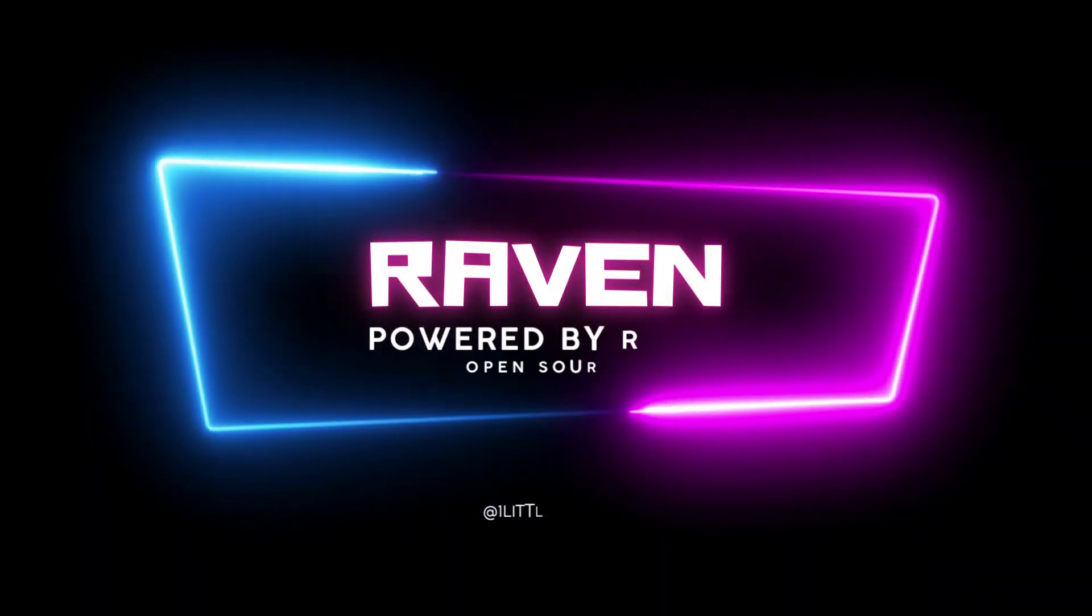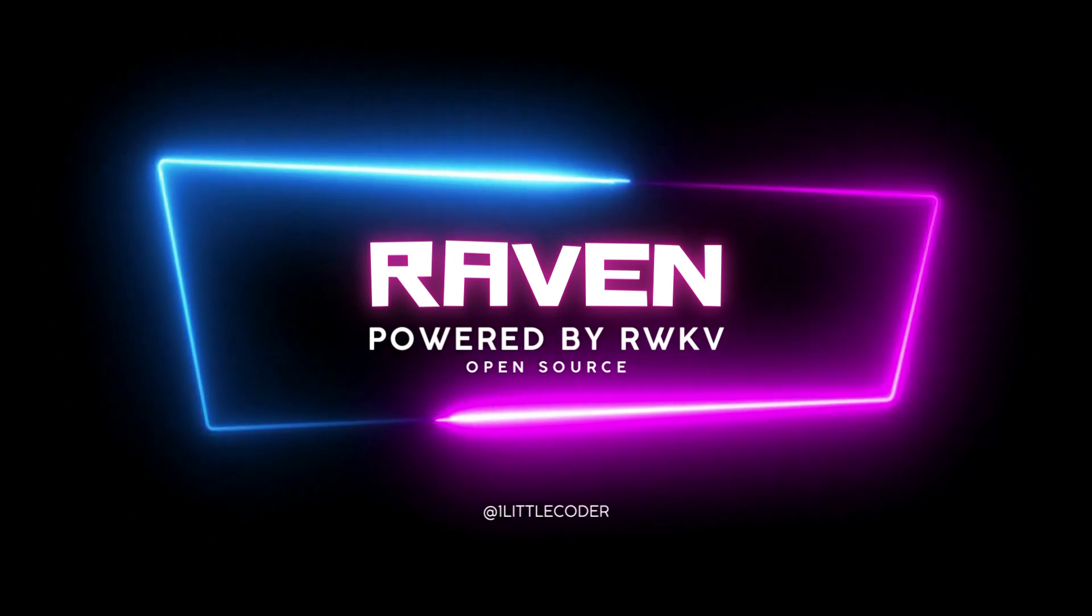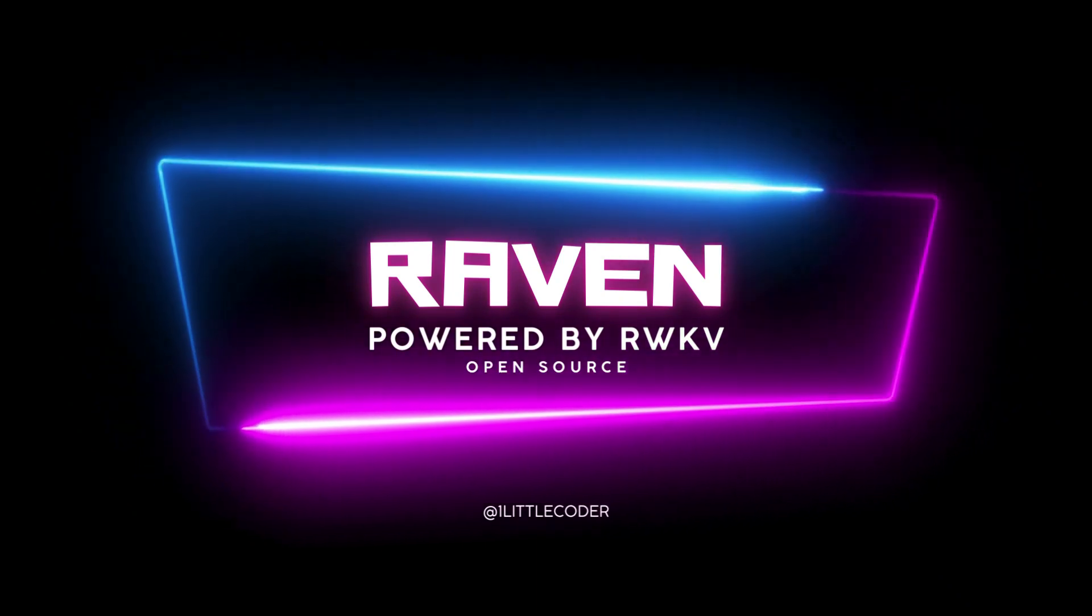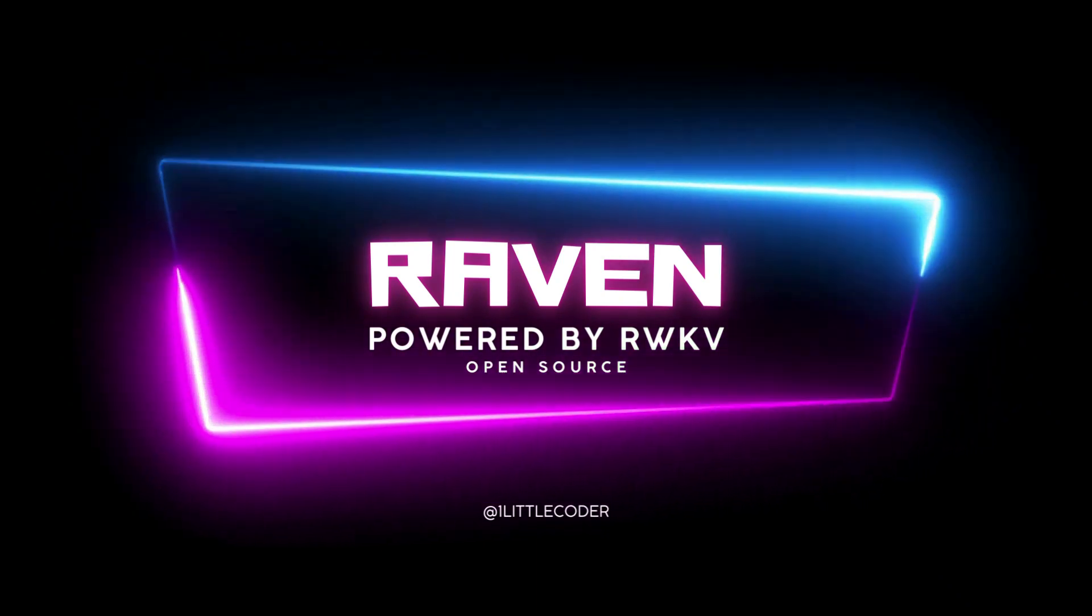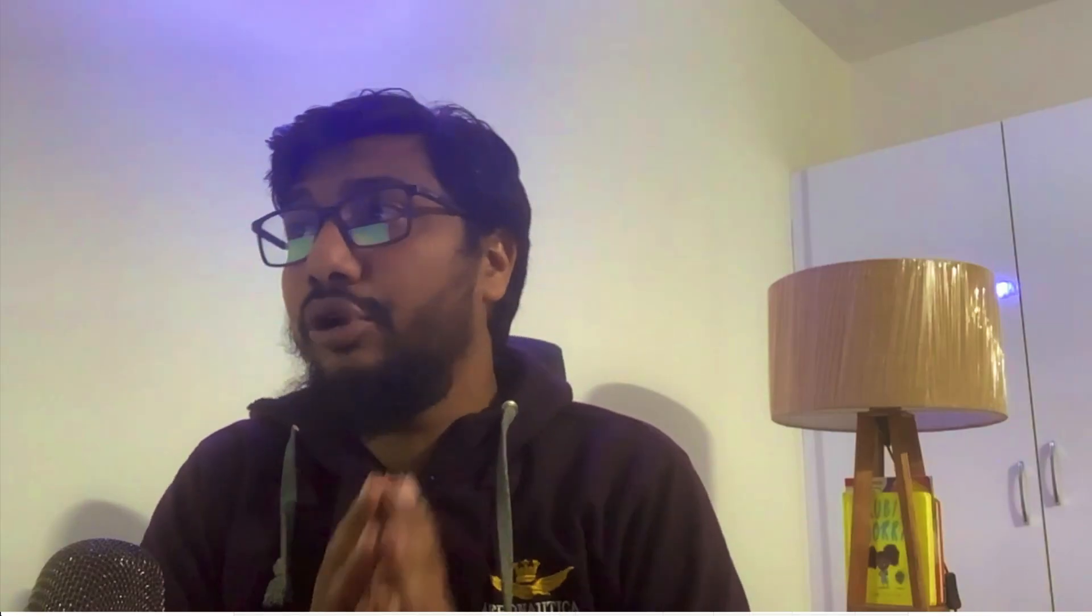The same quest has taken me to a new model called Raven. Raven is a model that is from another big large language model called RWKV. It's called RWKV. RWKV is a 100% RNN, recurrent neural network based model. That's another surprising factor about this model.